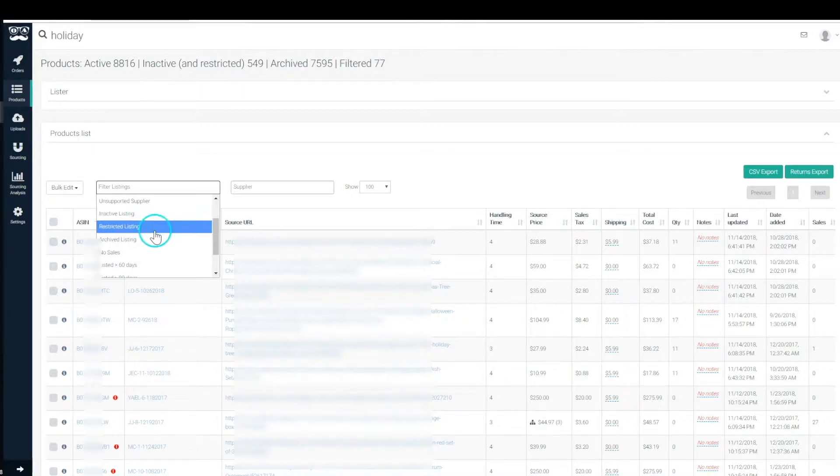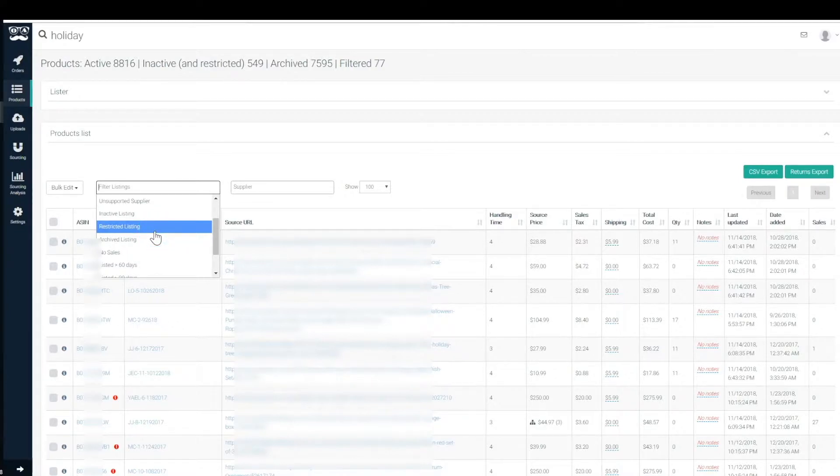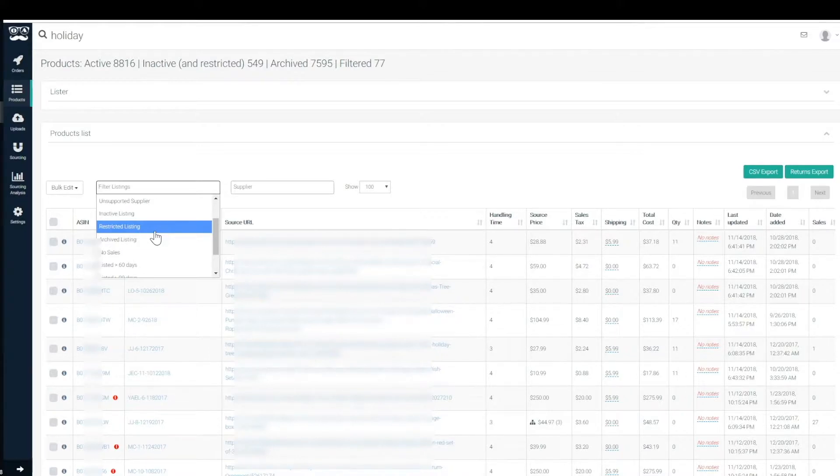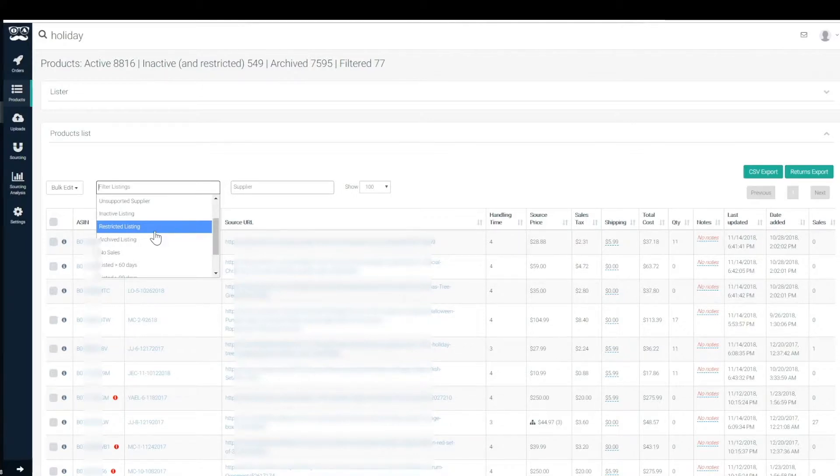Restricted listings would be listings that you've identified as like brands marking you as infringing on IP or something like that, and you don't want your VAs to ever list those products again, at least not those ASINs to those ASINs, so you would just restrict those listings and they would show up in our system as restricted.